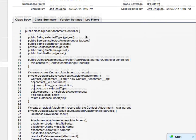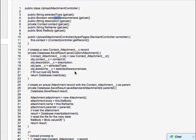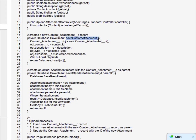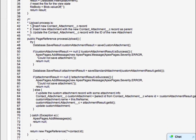Up top the controller has some values it grabs from the Visualforce page — the type, awesomeness, and description — that get populated in the controller. When it gets initialized, it sets up a new controller for the contact record. It has a couple of methods: one saves the custom object — that's the Contact Attachment record — and another saves the standard attachment on that custom object. In the Process Upload method, it first inserts the new Contact Attachment record, then inserts the new standard attachment with that contact attachment as its parent, and then updates the attachment record with the ID of the new standard attachment.